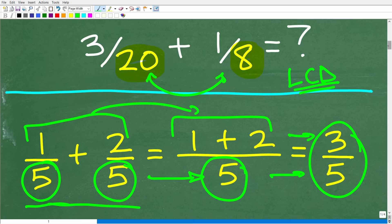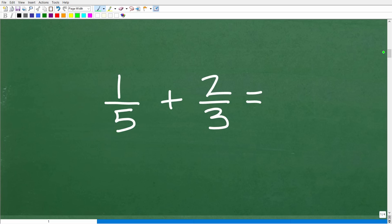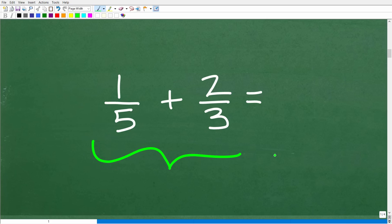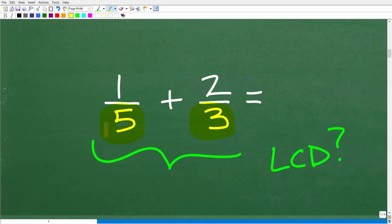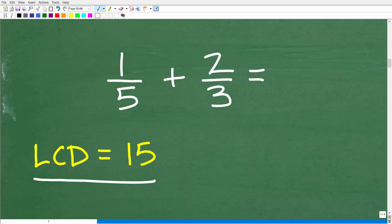Before we get into this problem, let's look at a very simple problem where we need to find the LCD. We have 1 fifth plus 2 thirds. What is the answer? And before we get to the actual answer — what is the lowest common denominator? We have two fractions we want to add, but the denominators are different, so we're going to have to change these fractions such that the denominators are the same. That is the lowest common denominator. The LCD here is 15.